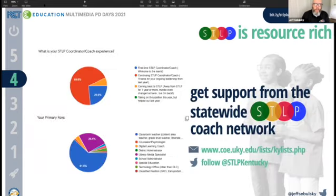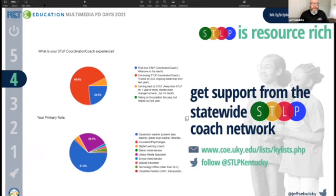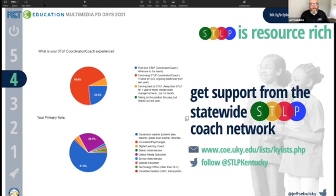There's no cost to participate in STLP — the only price of admission is we ask folks to fill out a form so we can recognize that your STLP is active in your school. We can see from that data that almost 70% of our STLP coaches are coming back, so we have a large group of folks with knowledge built up that they share freely through the coaching network.